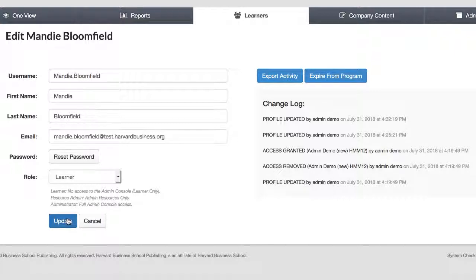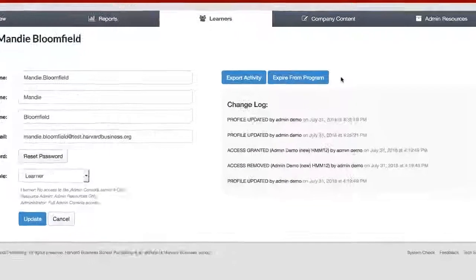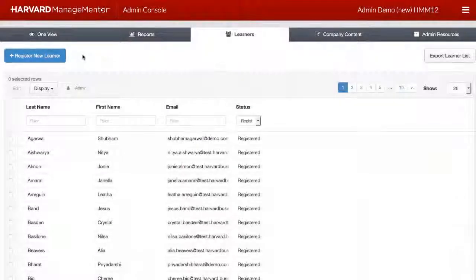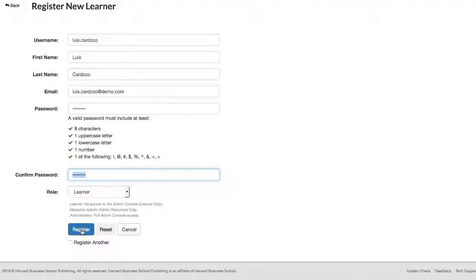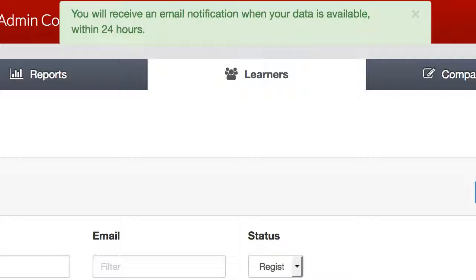This page is also where you can see all of the activity for any individual learner. Click Export Activity and select the reports you are interested in to see all report data for the learner. You can also expire a learner or reactivate expired learners from this page. Changes made to a learner's data are audited and a log is displayed so you know what was changed, by whom, and when. If you want to register a new learner, click the button from the Main Learners tab page, fill out the mandatory information, and click Register. To get a list of all your registered learners, click Export Learner List. If your learner list exceeds 5,000 lines, you will be notified via email when your list is ready to be downloaded.